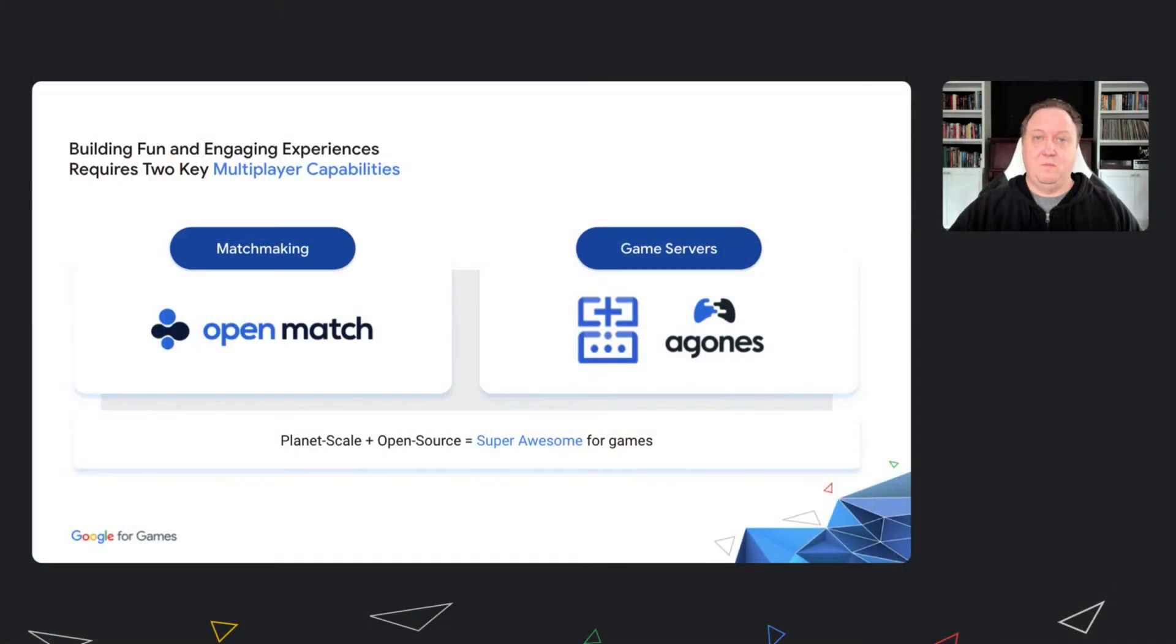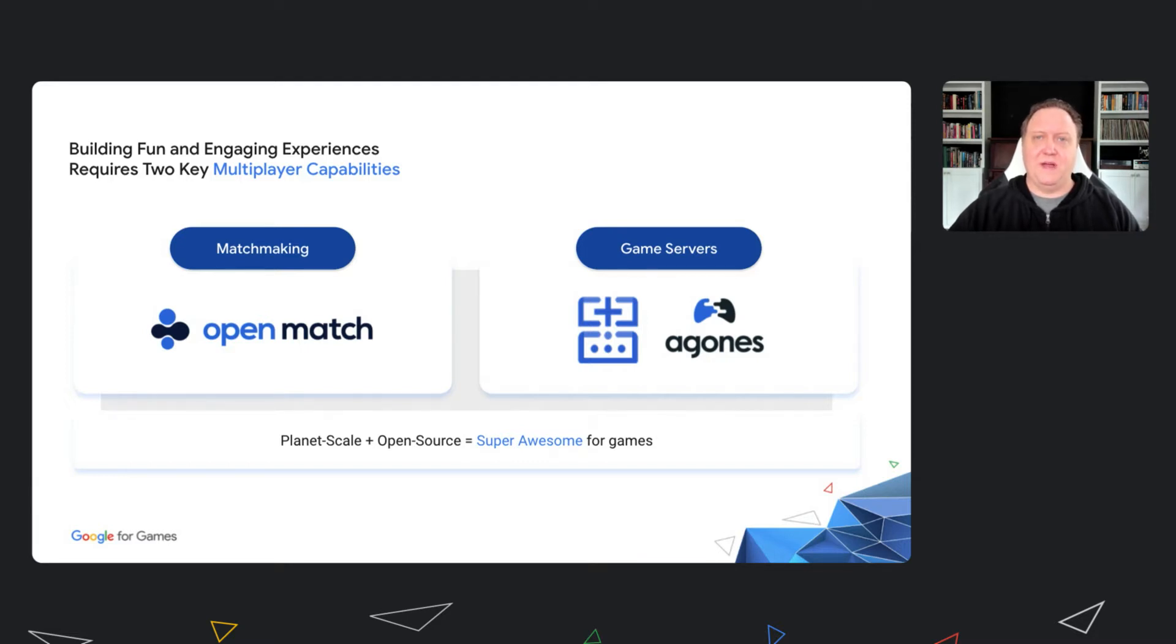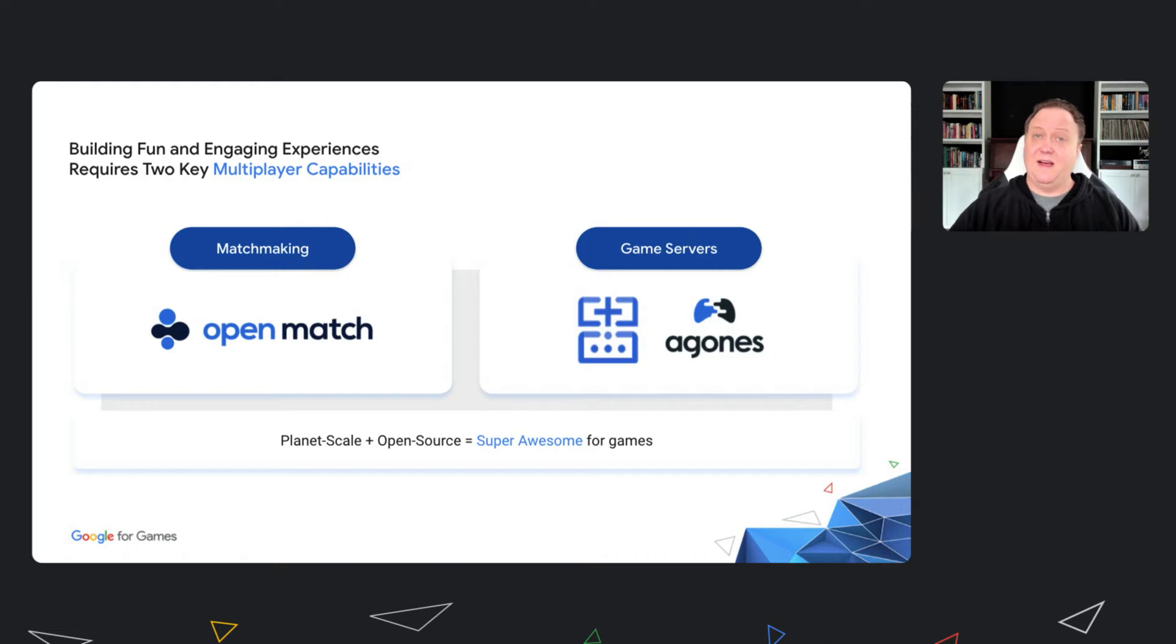Matchmaking is more important than ever with increasingly diverse players and widely distributed geographies. Game servers power those competitive multiplayer matches your players crave. And with players all around the world, you need a robust solution for managing your global fleet. Open Match and Google Cloud game servers provide the power you need for the world's largest multiplayer experiences.